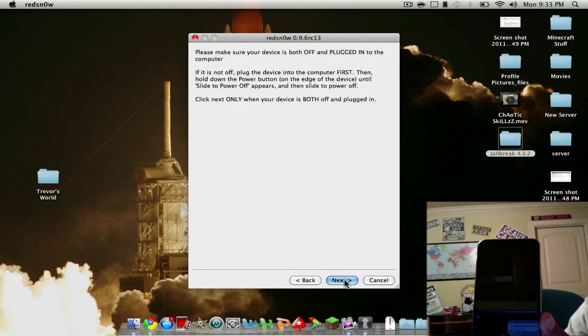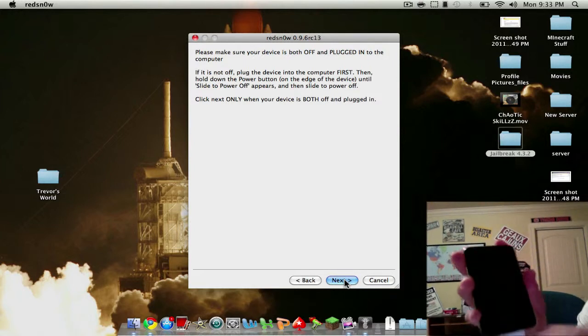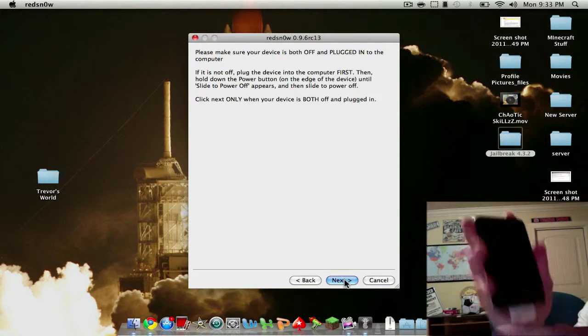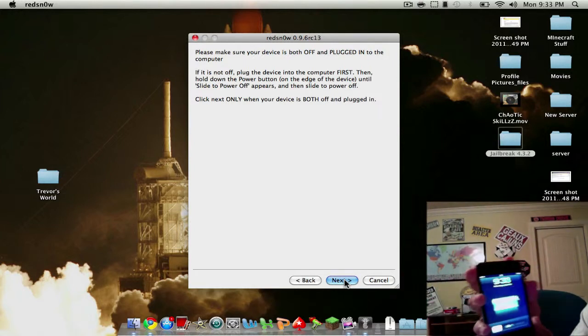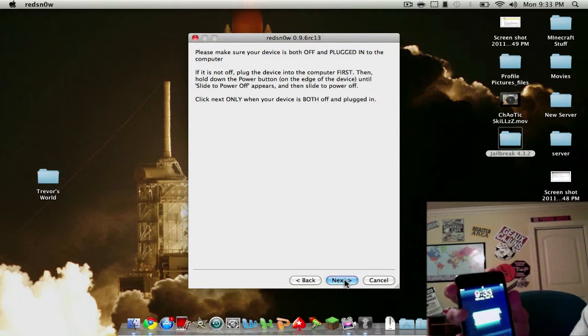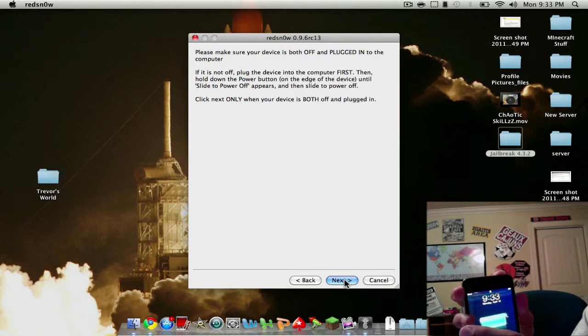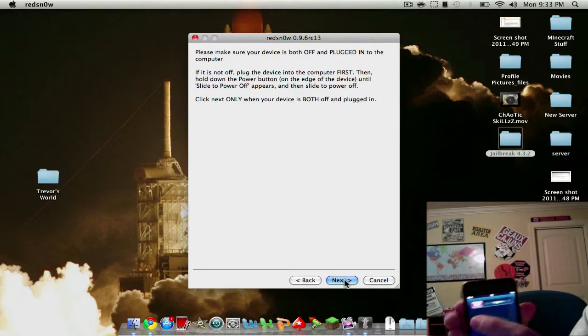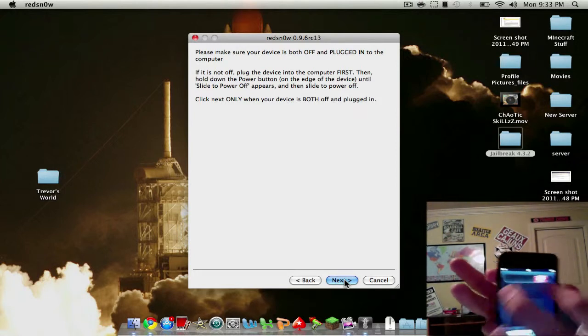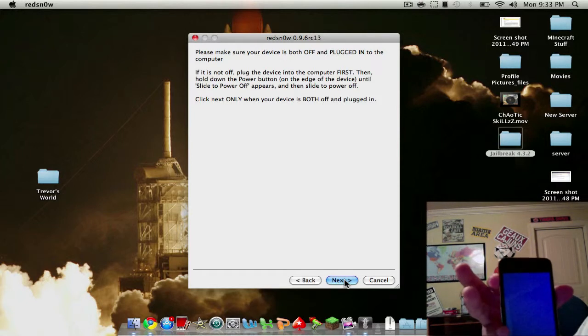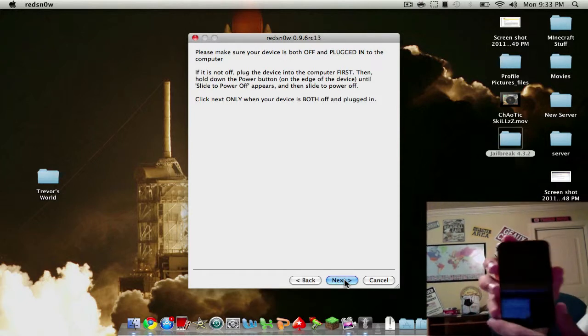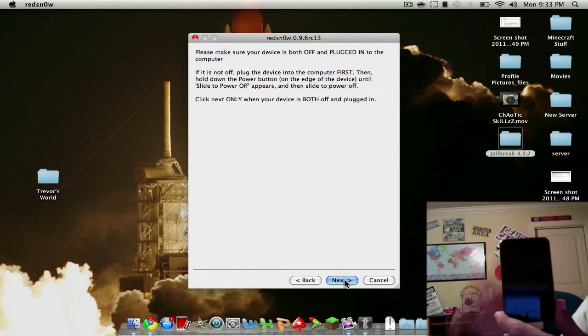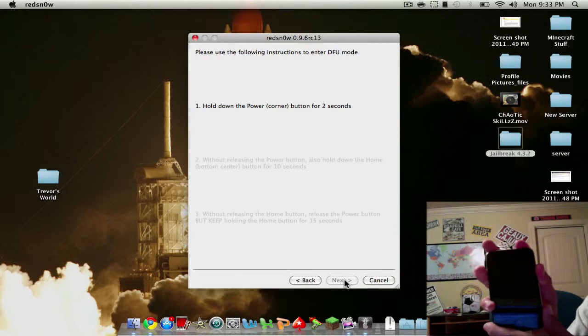It says to turn your device off but keep it plugged in, so I'm going to turn it off. You just slide. It's powering off. Alright, so now it's off, so I'll click next and I'll hold the top corner for three seconds.